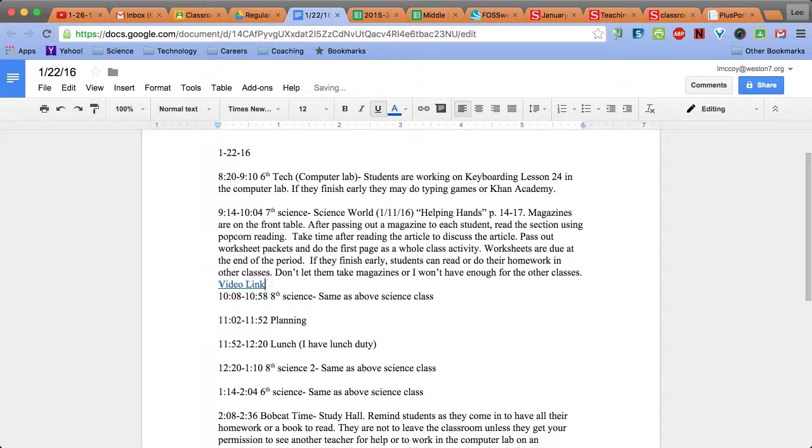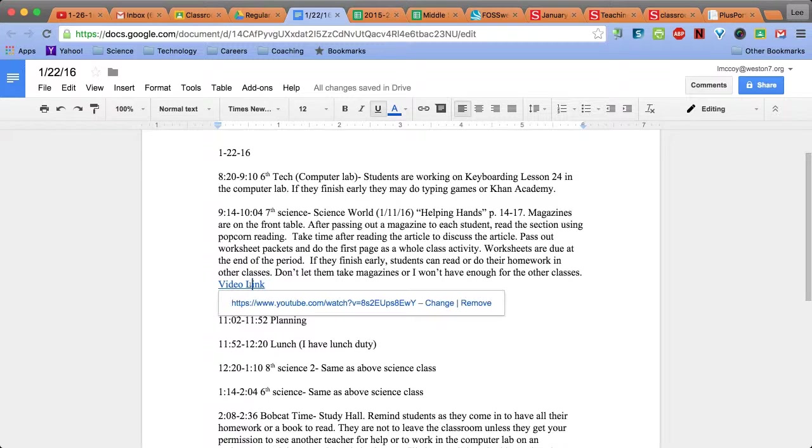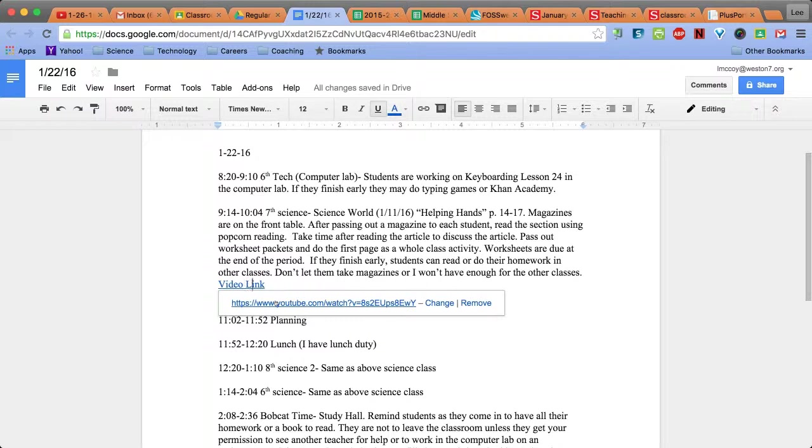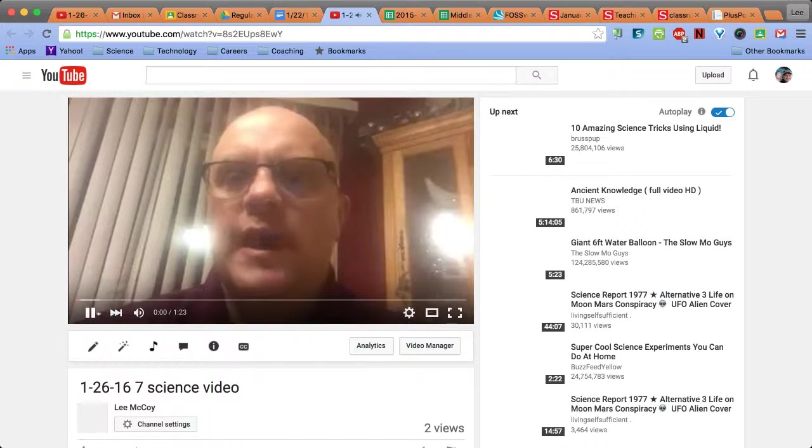You can see it's now blue and underlined, making it a clickable link. When I click it, it brings up the address and opens my video.